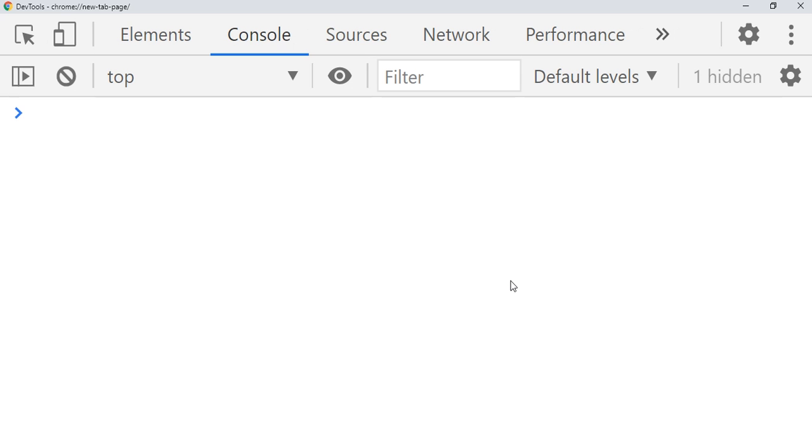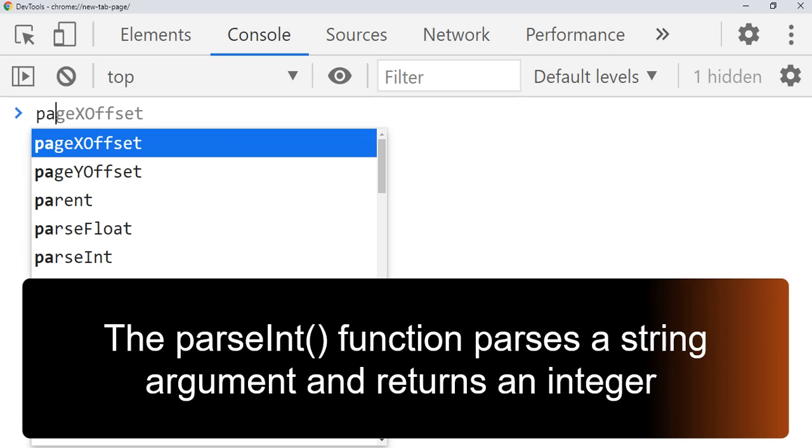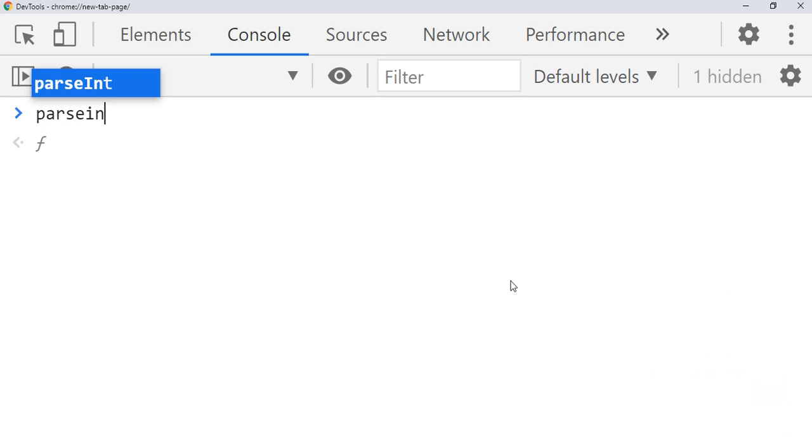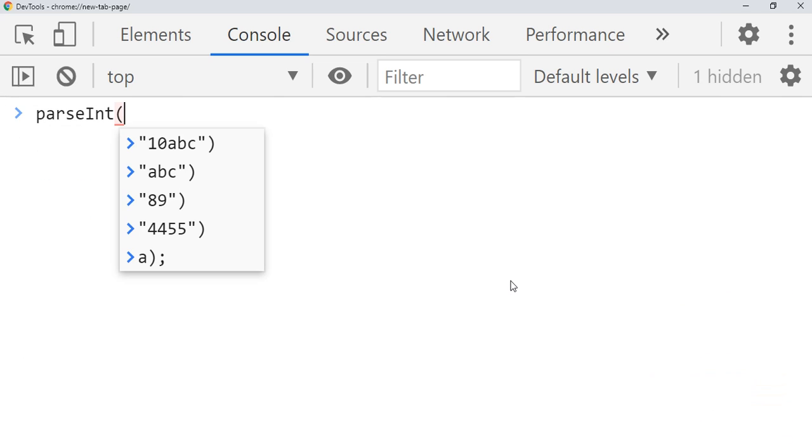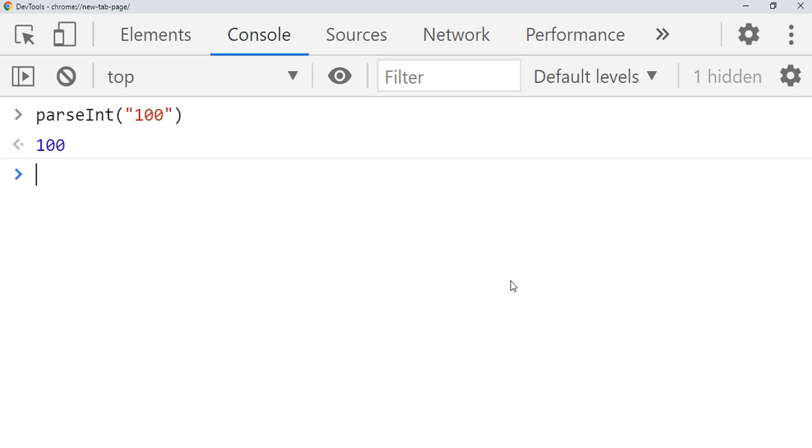We use parseInt when you want to convert string to integer number. You can write let's say 100, it will convert string to number.